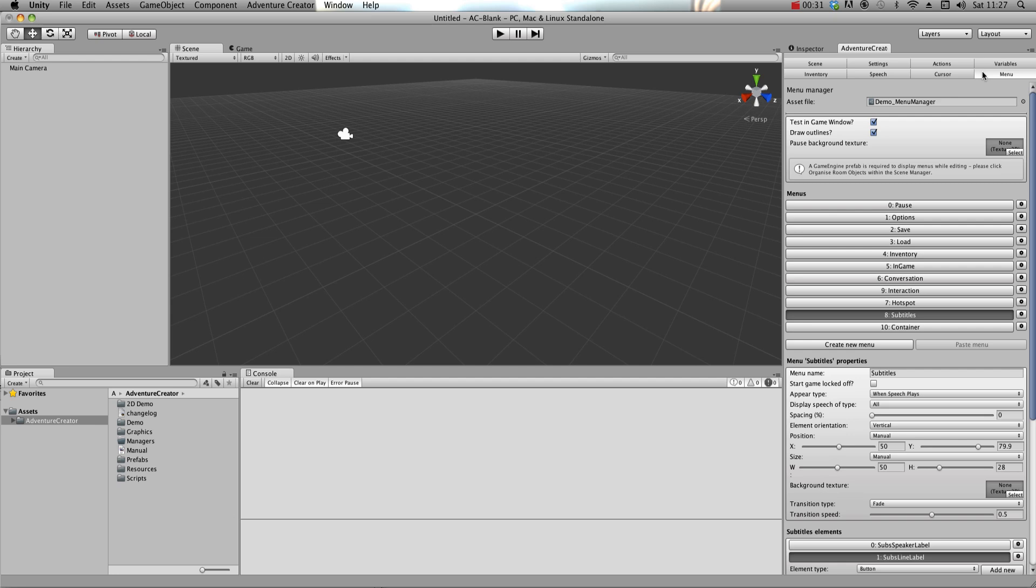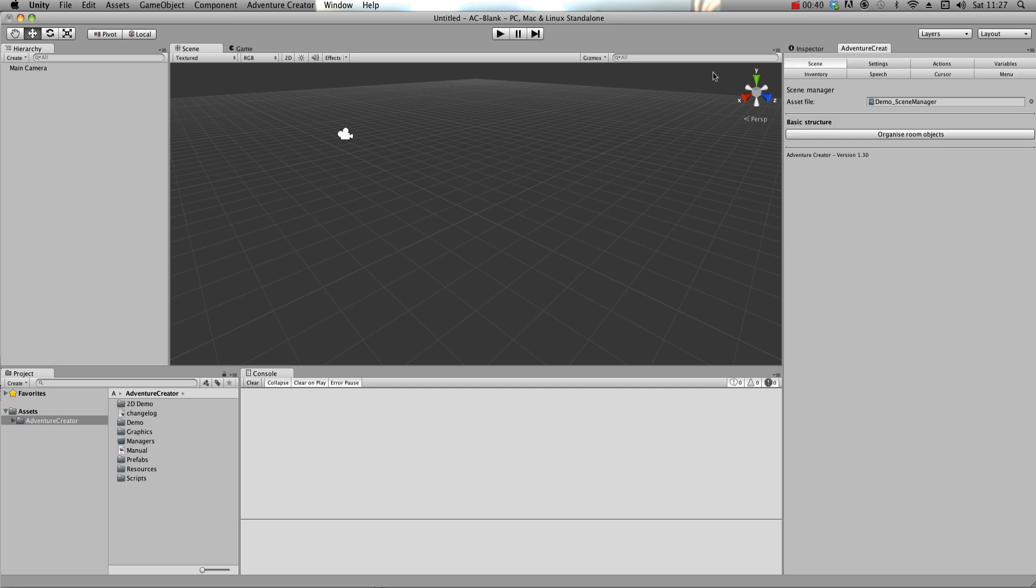Each game you make needs its own set of Managers. Adventure Creator comes included with demo games for you to pick apart, and so to run them we need to make sure the appropriate set of Managers are loaded in. We can do this easily from the top toolbar, underneath Getting Started.